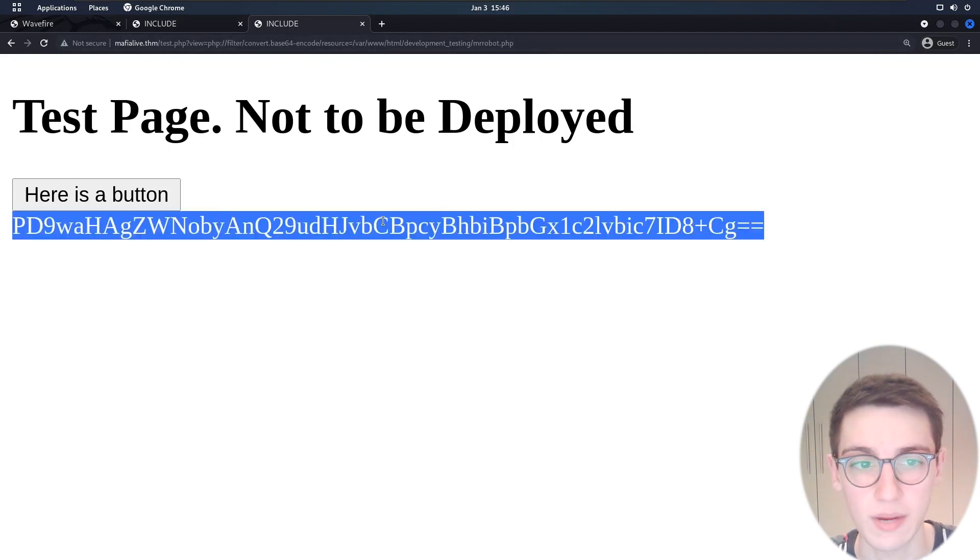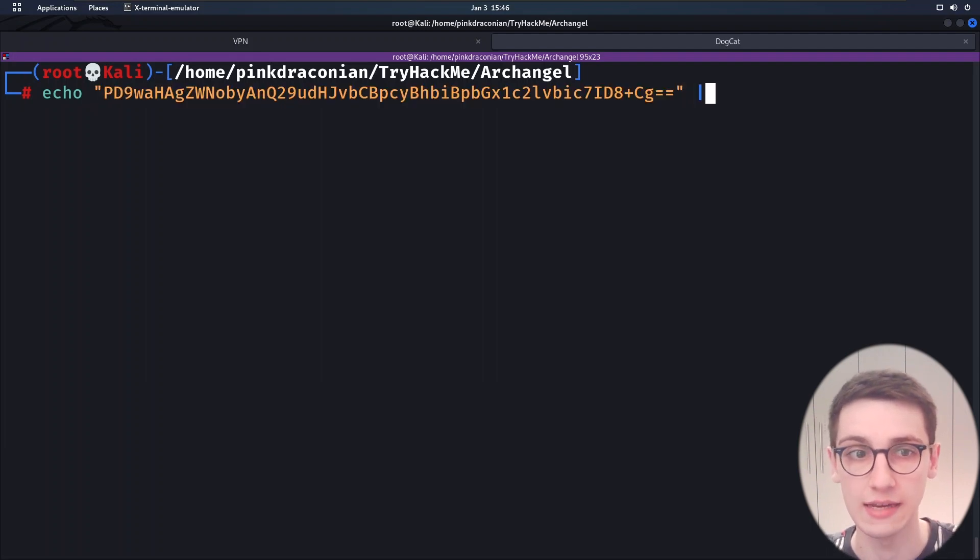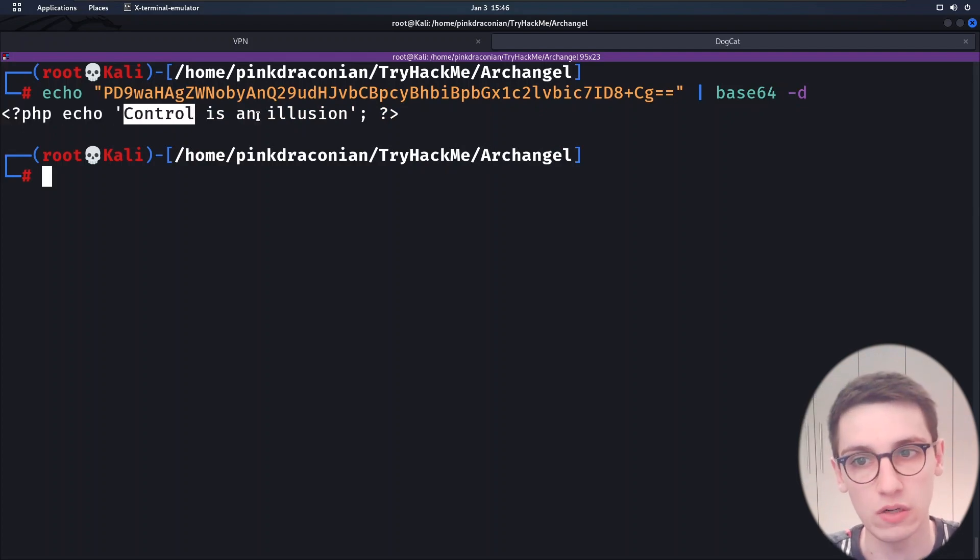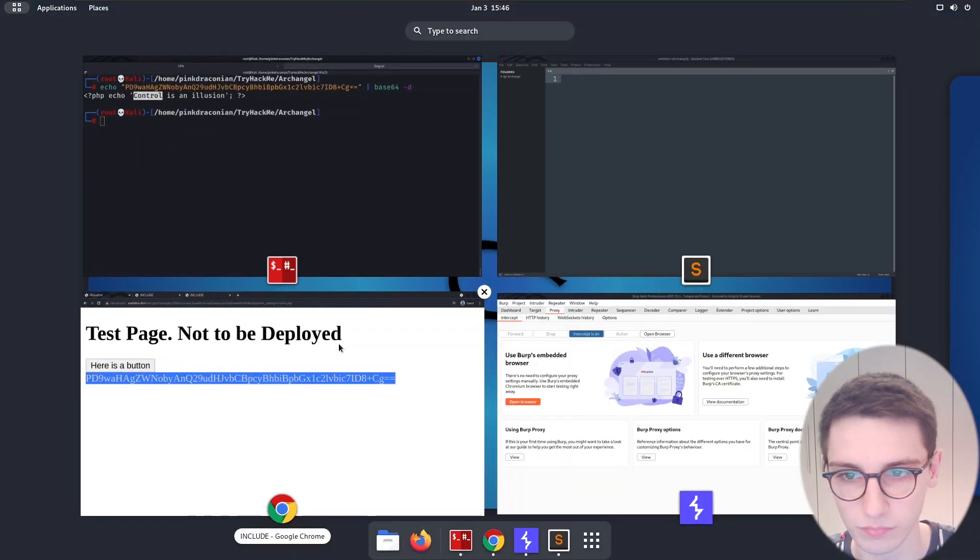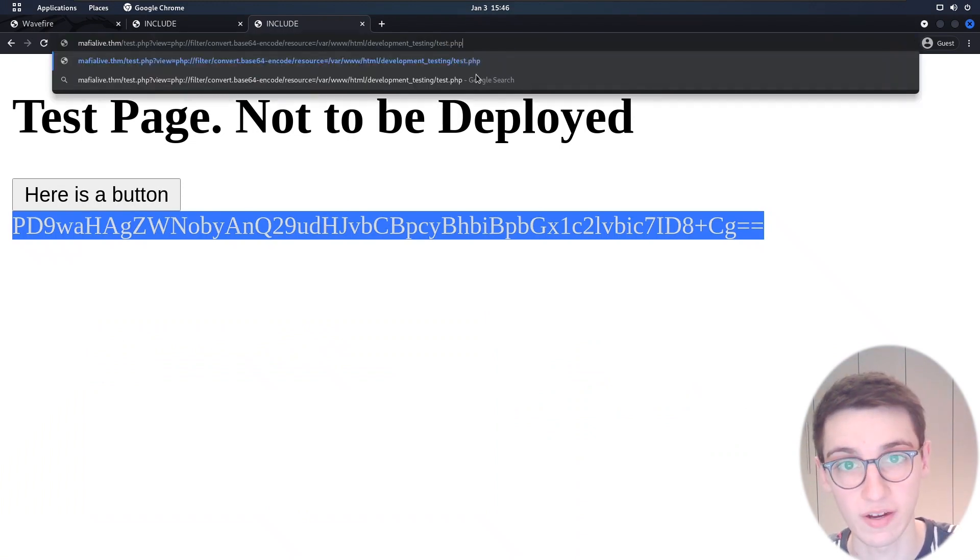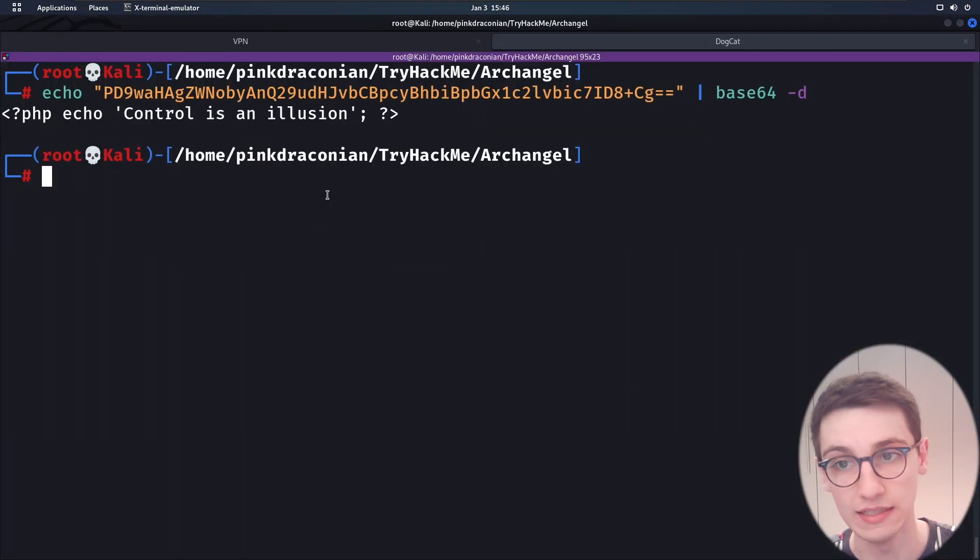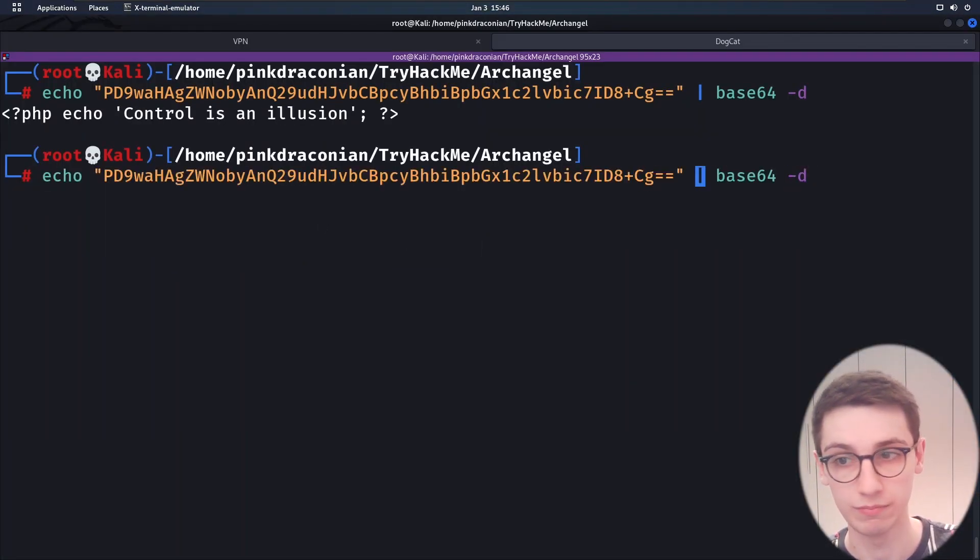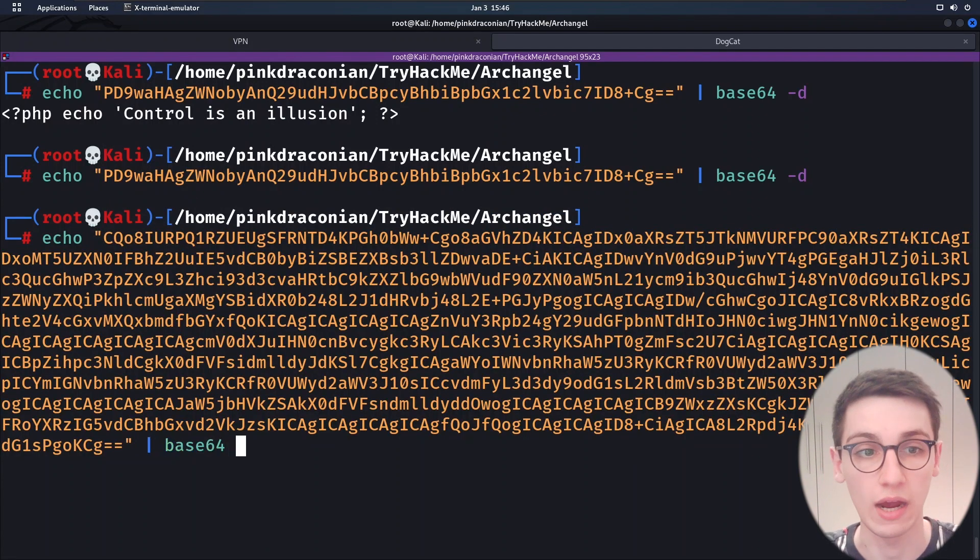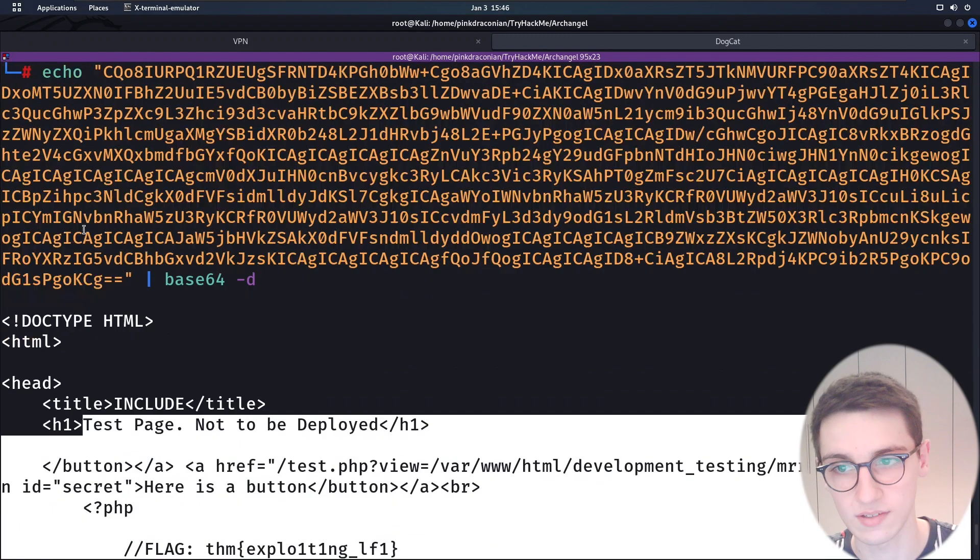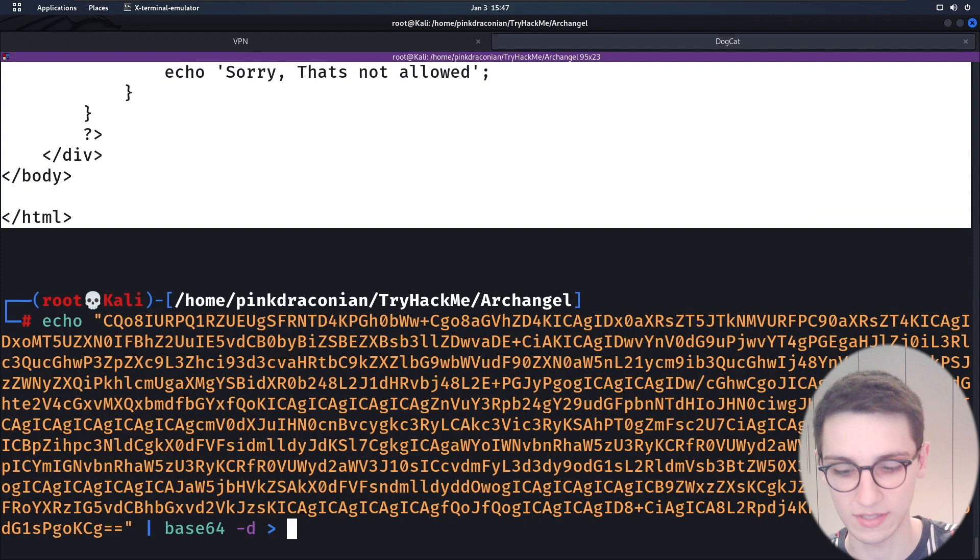Let's run that and now we get the mrrobot.php page back which if I echo it out and then base64 decode it, it literally just echoes control is an illusion. Can I also get this test.php file? However it seems like yes. So let's just decode this as well and see if this gives us some insight into how all of this is working. This is an HTML page, I'll quickly put it into test.php so that we can look at it in sublime text.